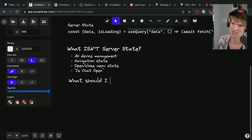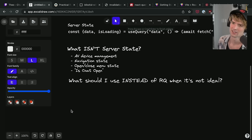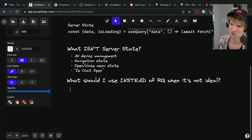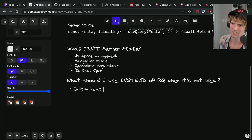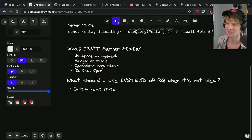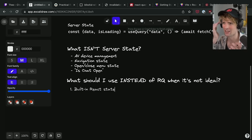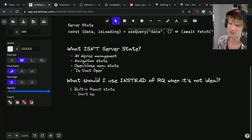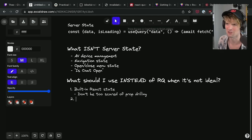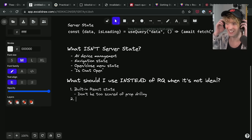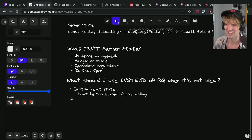So what should you use instead? This is going to be a list in order of what you should prioritize. Option one should be built-in React state — useState. Use this if it's simple enough to do. If you have a useState in one place that you want to pass down to some children so they have that data, that's fine. Don't be too scared of prop drilling.